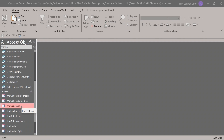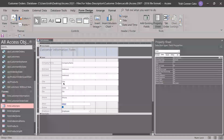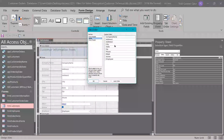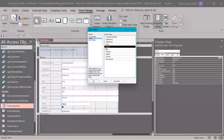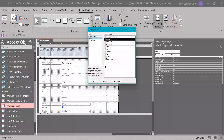Open the customers form in design view. On the form design tab in the tools group, click on tab order, and we're going to intentionally mess something up. Click on the row header in front of 'state' under the custom order. Click and hold the row header and drag state up so it's between company name and address one. Click OK at the bottom, then go to form view.